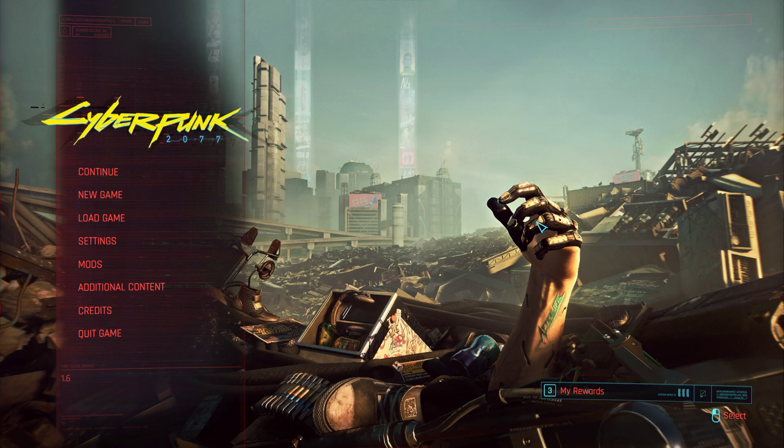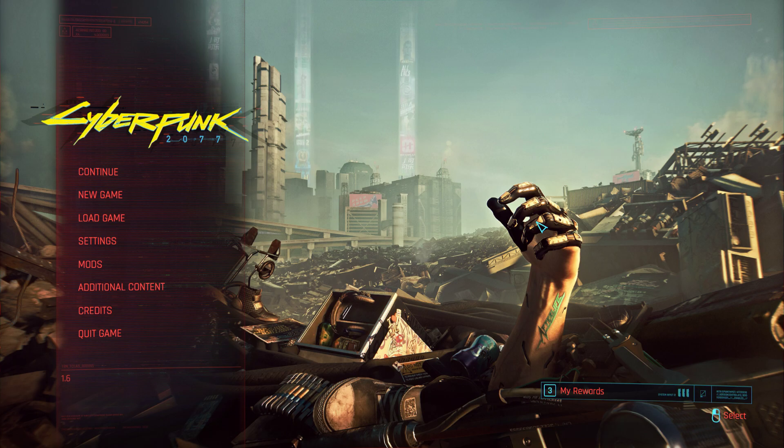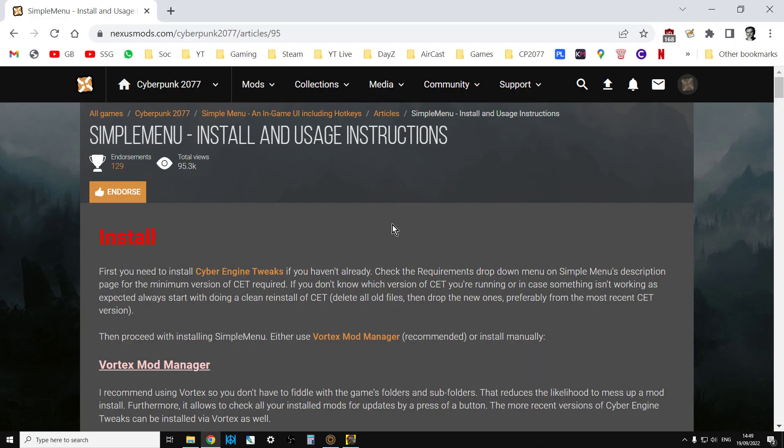We have flying cars and what we're going to look at today is called the Simple Menu, which is a great little mod that allows you to unlock things. So what we're going to do in this video is unlock vehicles, and you can also level up your character and play around with quests and things like that.